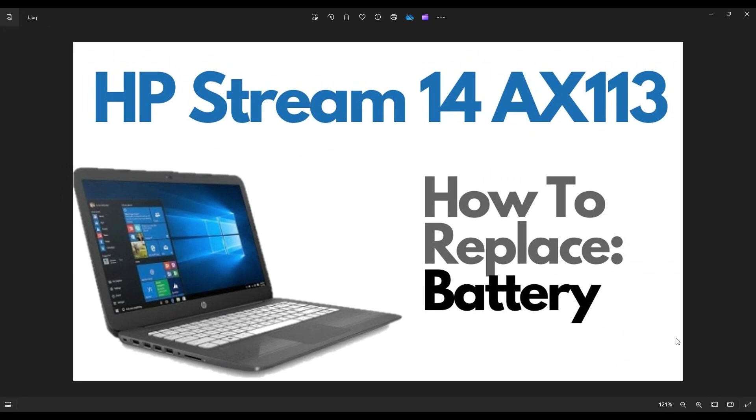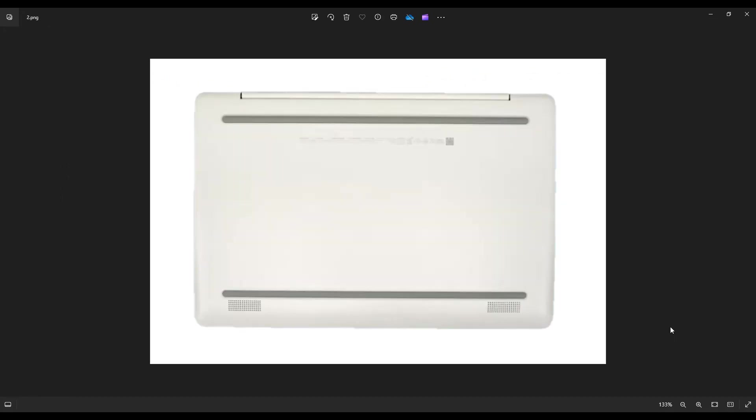So first thing guys, power down your computer the correct way, make sure it's off and unplugged from your charger. We're then gonna flip it over to access your bottom case screws.